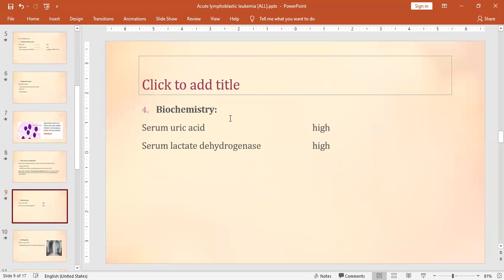Biochemical testing includes LFTs, RFTs, and the patient's baseline. Uric acid and LDH are raised because the increased cell count accelerates the wear and tear process, leading to elevated LDH and uric acid levels.